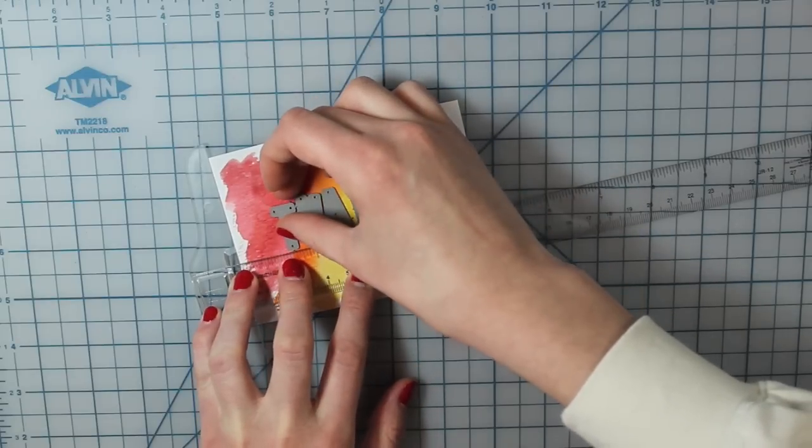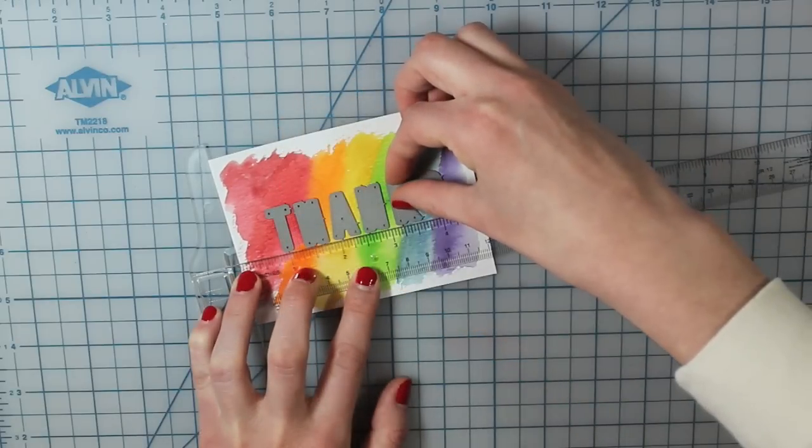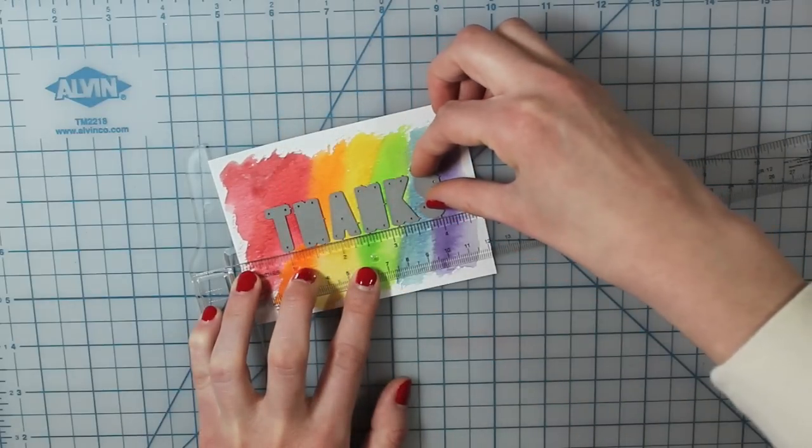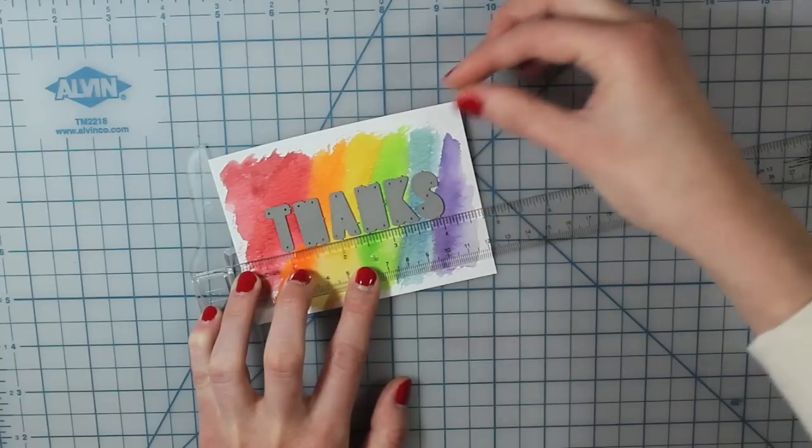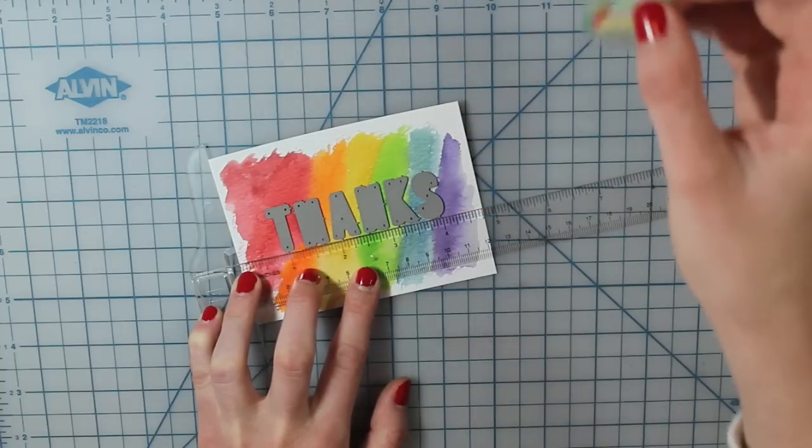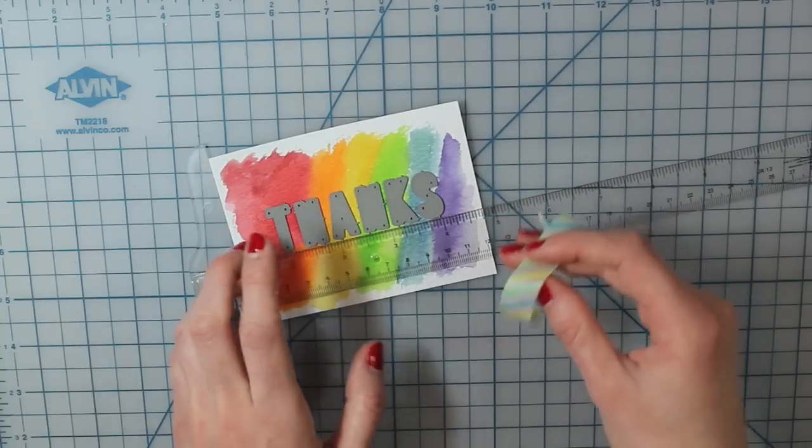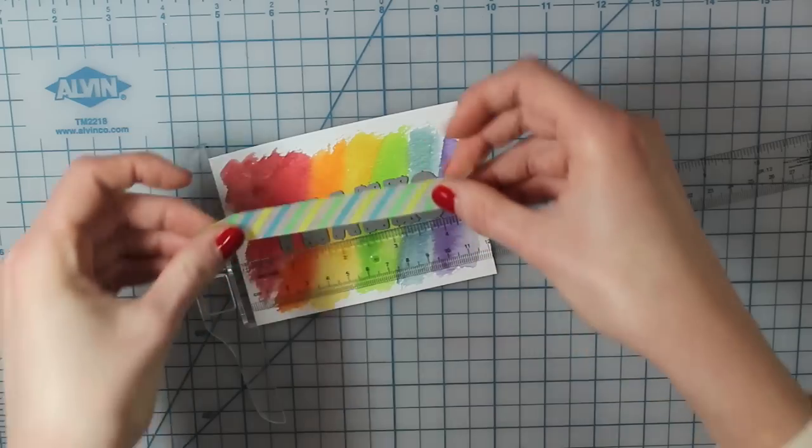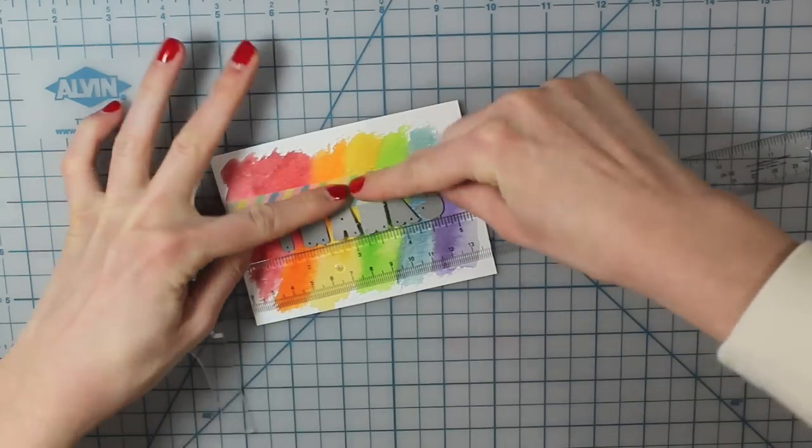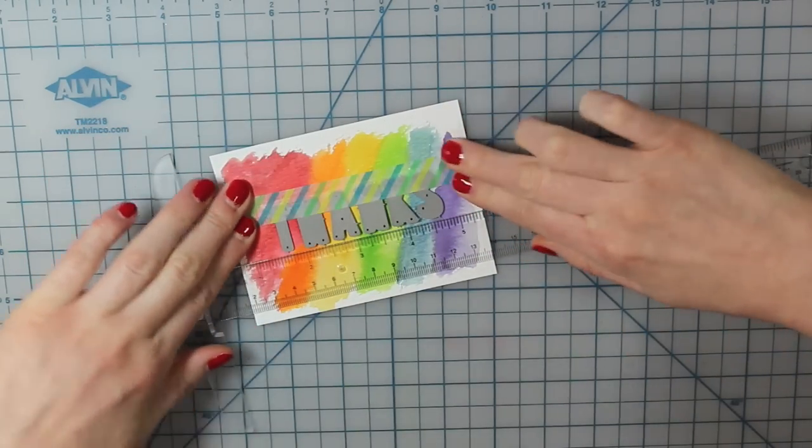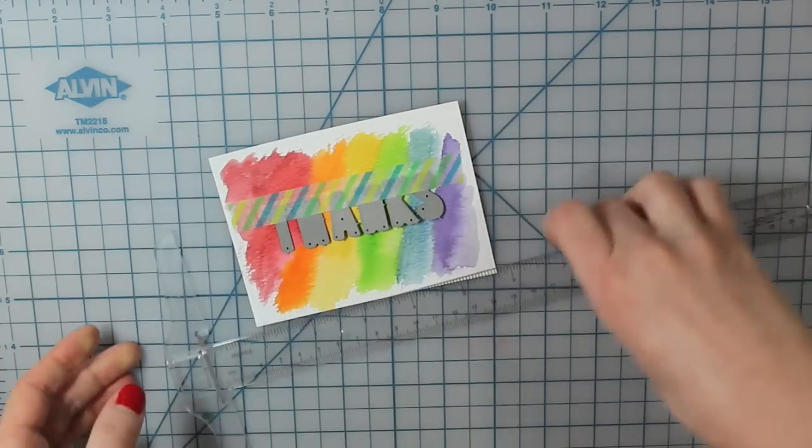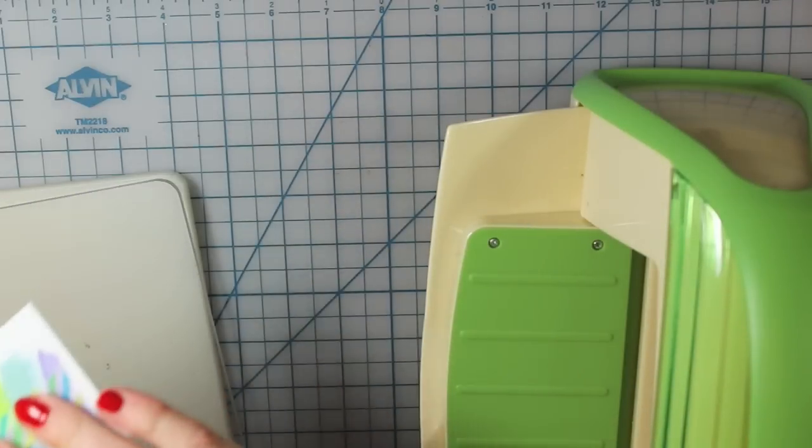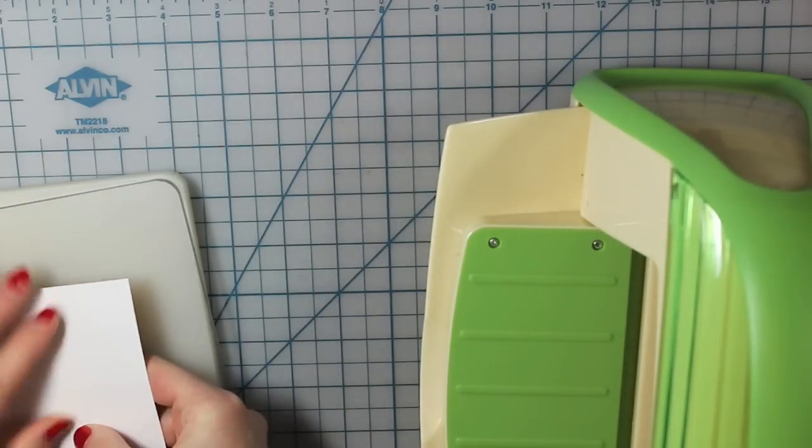So after I get those lined up, I'm just going to take a really long piece of washi tape and tape them down onto my cardstock. That way I can run it through my Cuddlebug and then they're not going to move on me. You could also use another piece on the bottom of those if you want just to make sure that they really don't move.